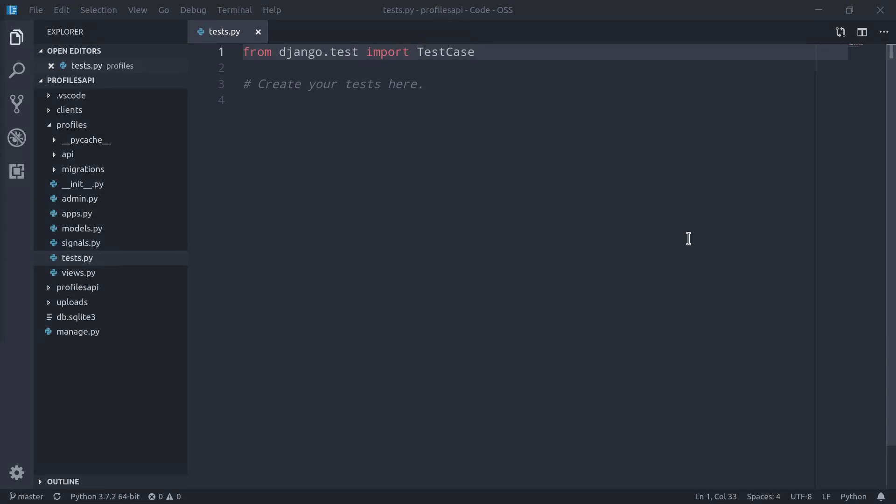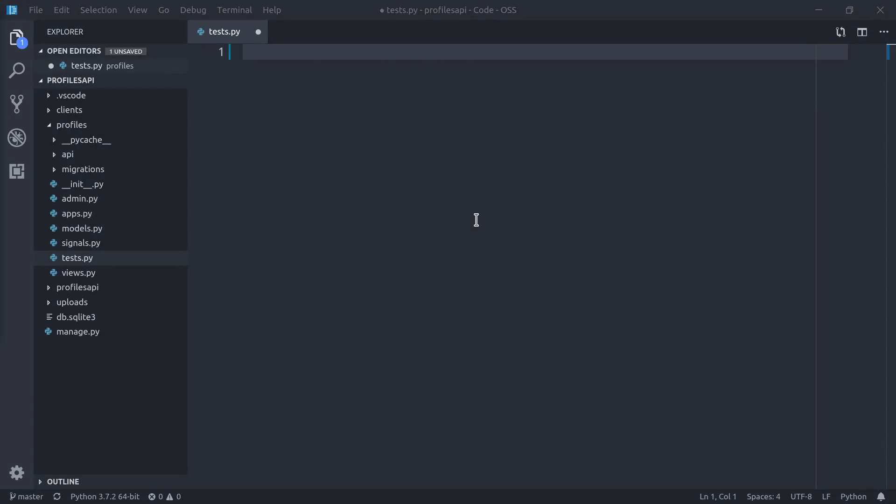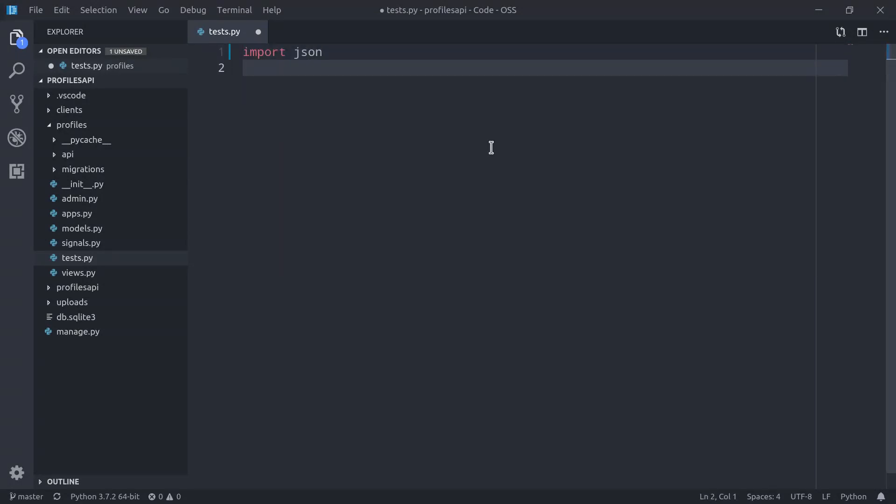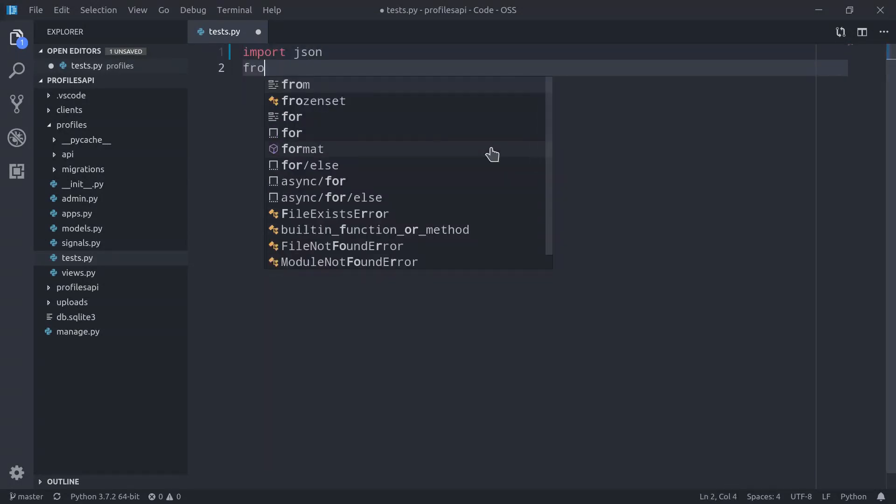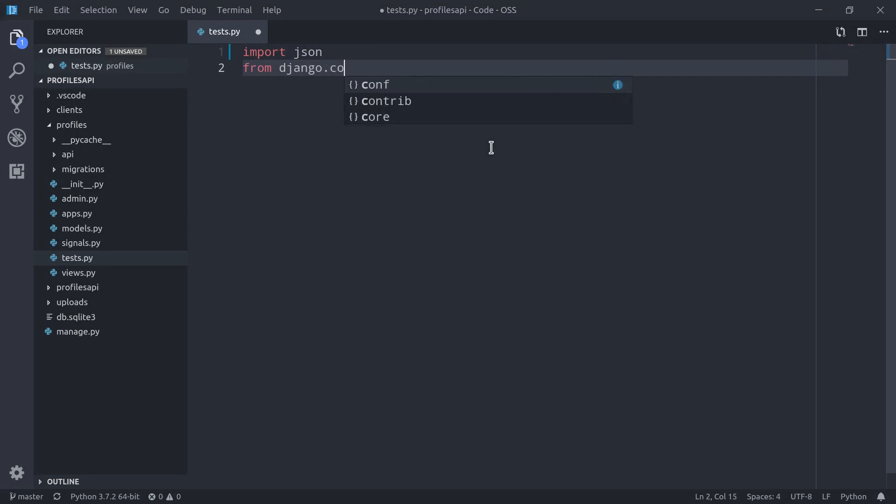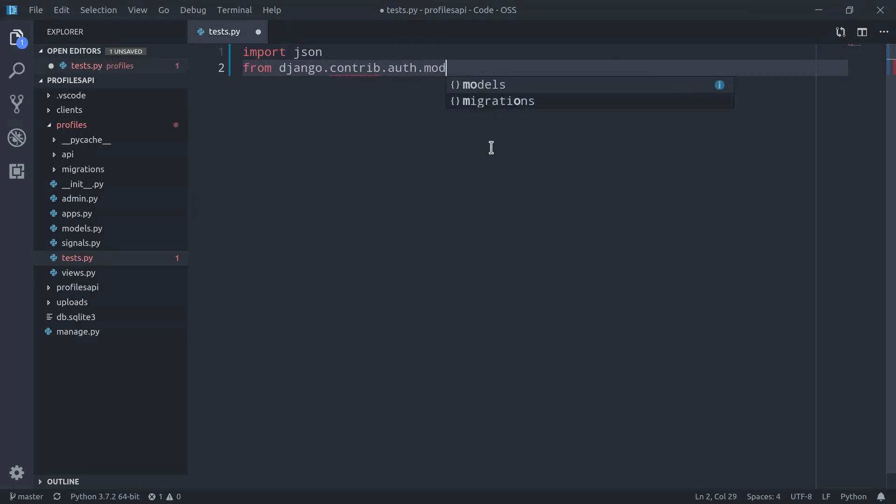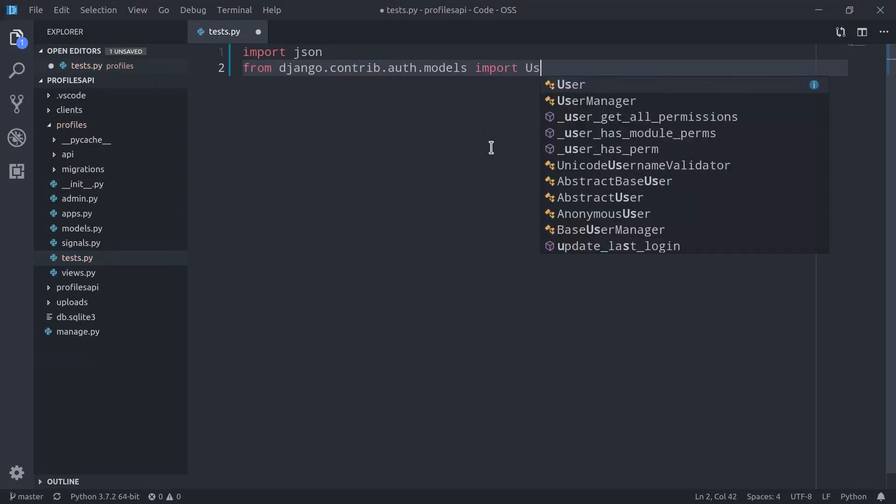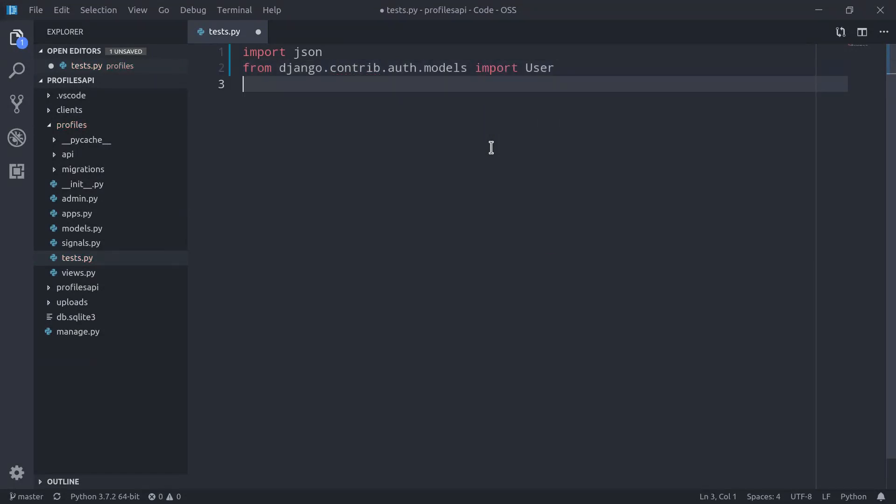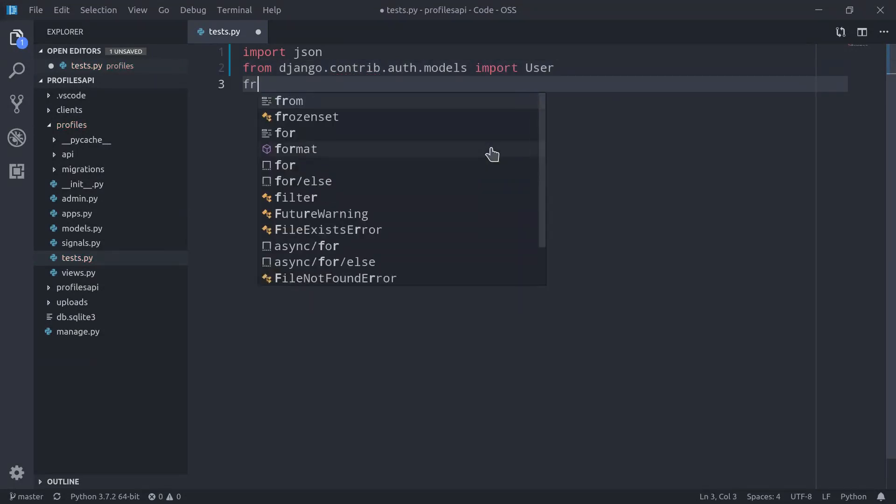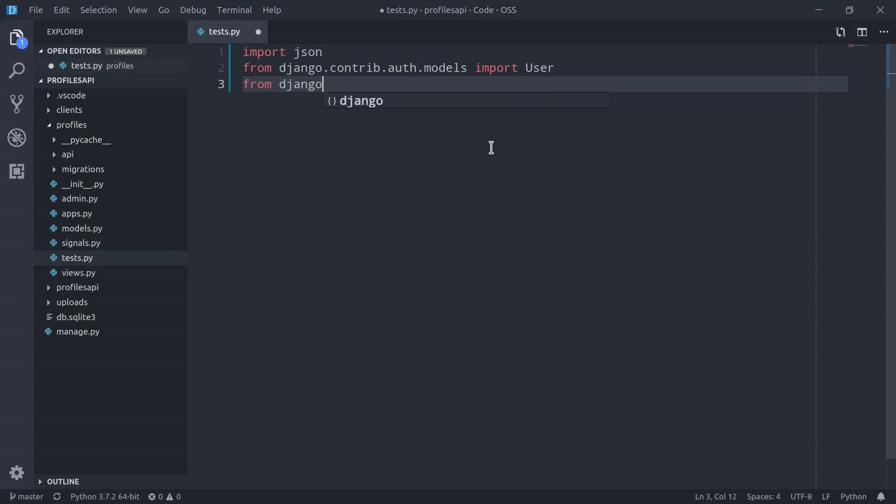First of all, we need to import some classes and functions. We don't need Django's test case class, because Django REST Framework provides us a specific API test case class. So first of all, import JSON, let's import Django's user model from django.contrib.auth.models import User, and then the reverse function from django.urls import reverse.